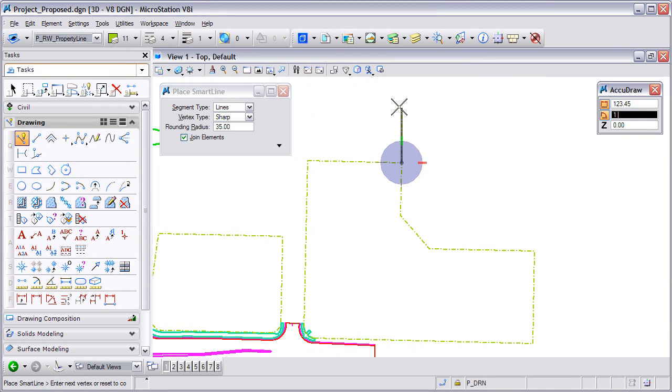Even after the command has been started — for example, Place Line — pressing the Alt key and then selecting an element on the screen will change the symbology of the line being placed.